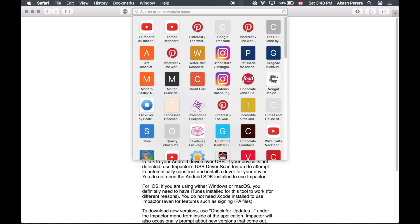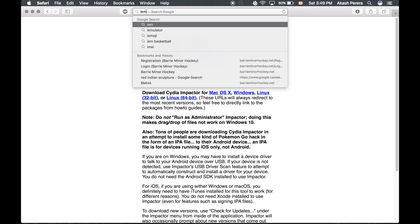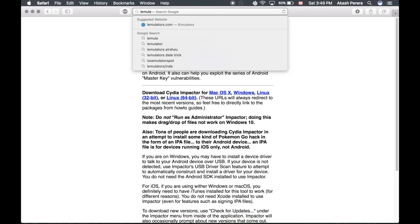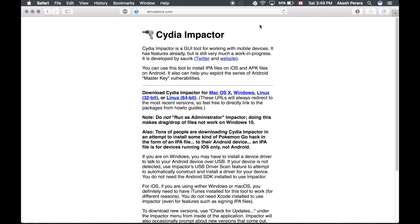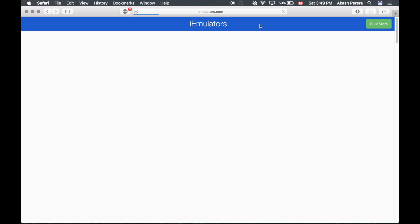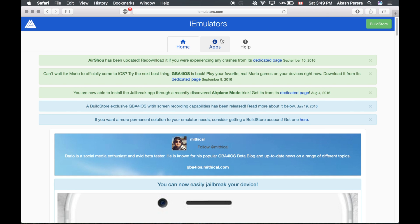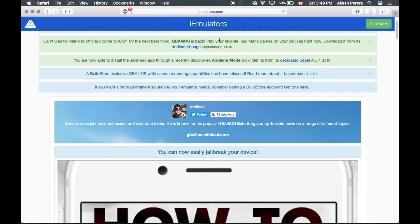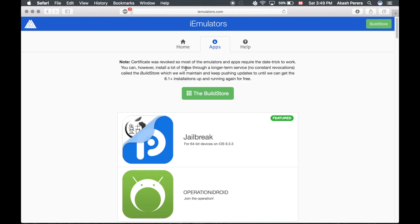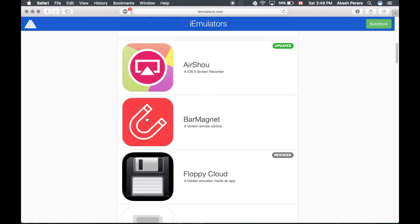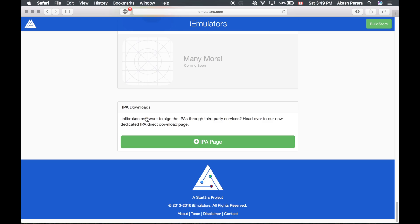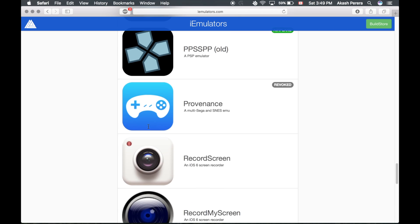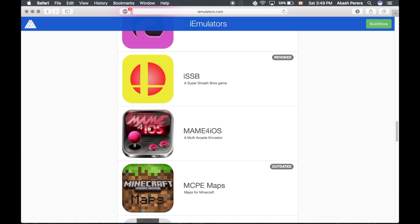Next you're going to want to go to iEmulators. Now iEmulators.com is going to be where you're going to get the IPA for the emulators. Once you're on iEmulators, go to Apps, and then scroll all the way down where it says IPA page.